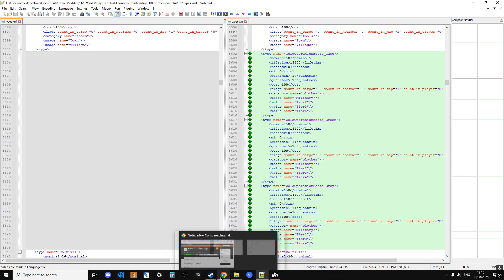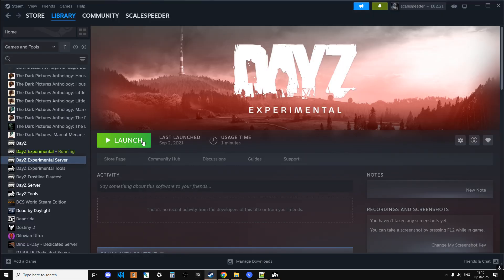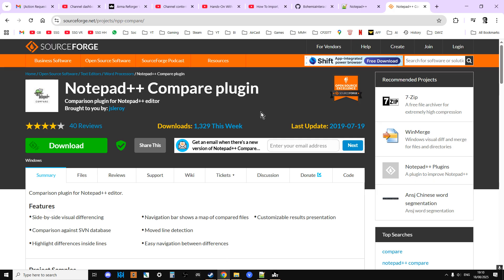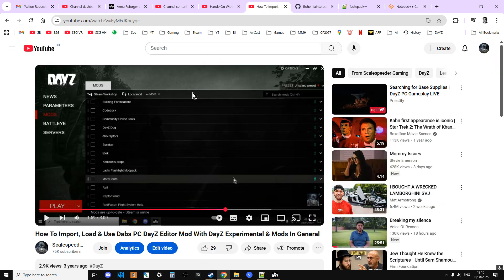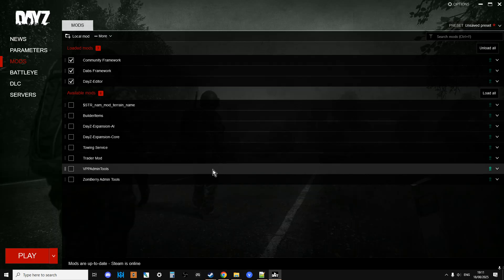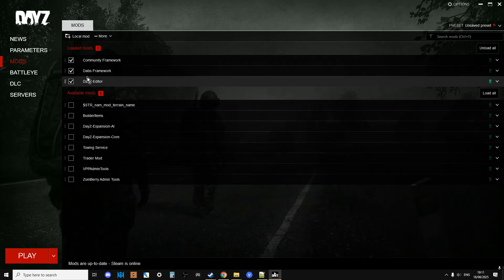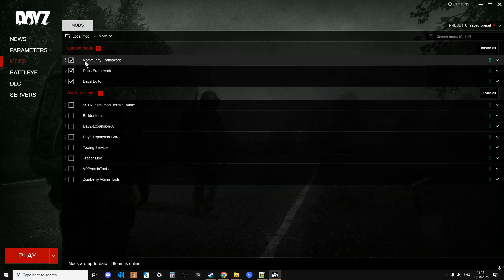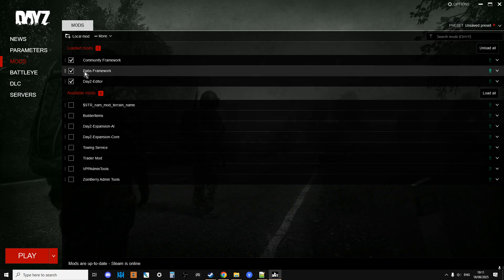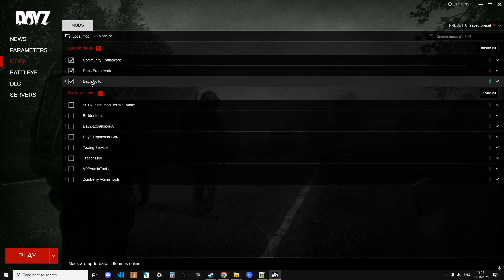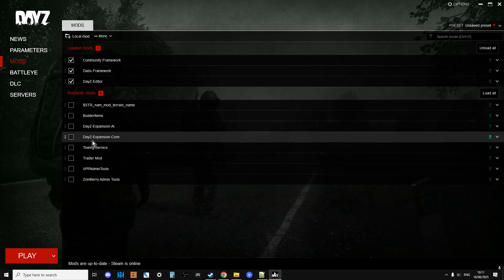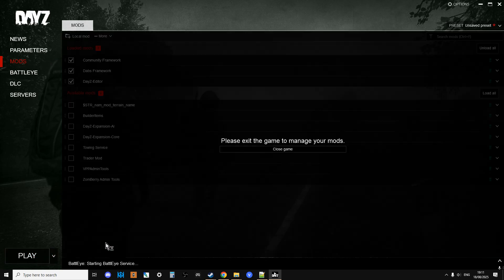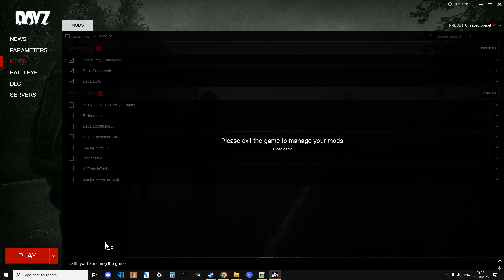Then what you do is you will have installed DayZ experimental, and so you fire up the launcher. And in the description below this video as well, I'll put a link to this video which is how to import, load, and use Dabs PC DayZ editor mod with DayZ experimental and mods in general. So it basically tells you how to make mods work with DayZ experimental. The only thing that might be slightly different is now to get DayZ editor to work you need to have Community Framework, but you also have Dabs Framework and Dabs Editor, and you manually select those once you've got it set up in the mod section, and then you just hit play.